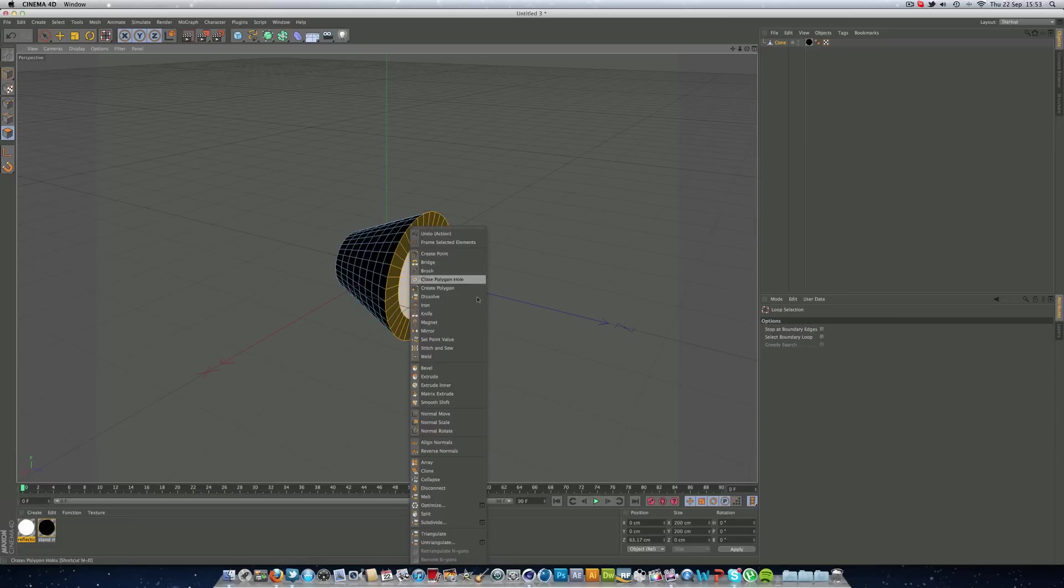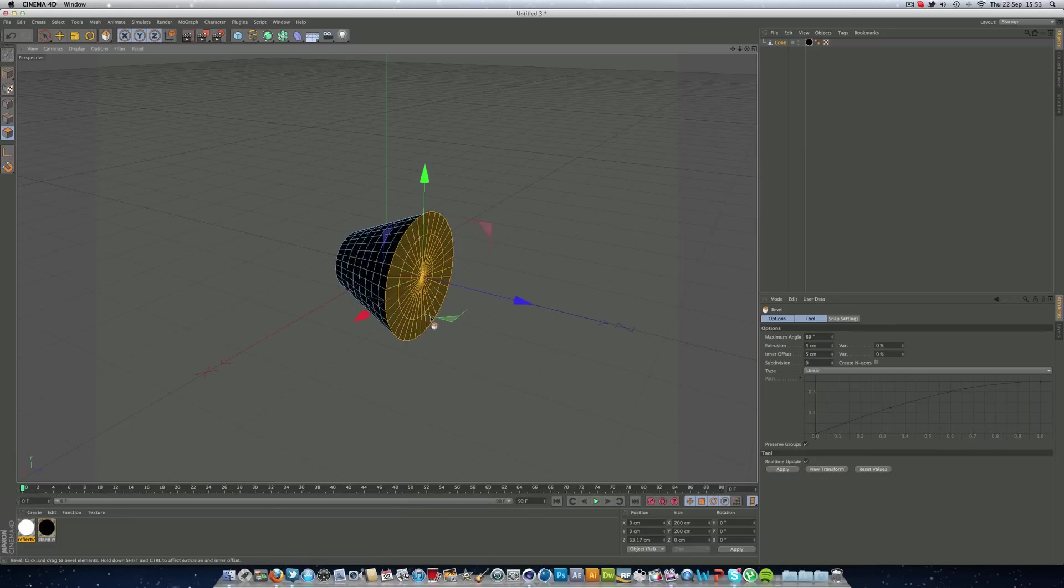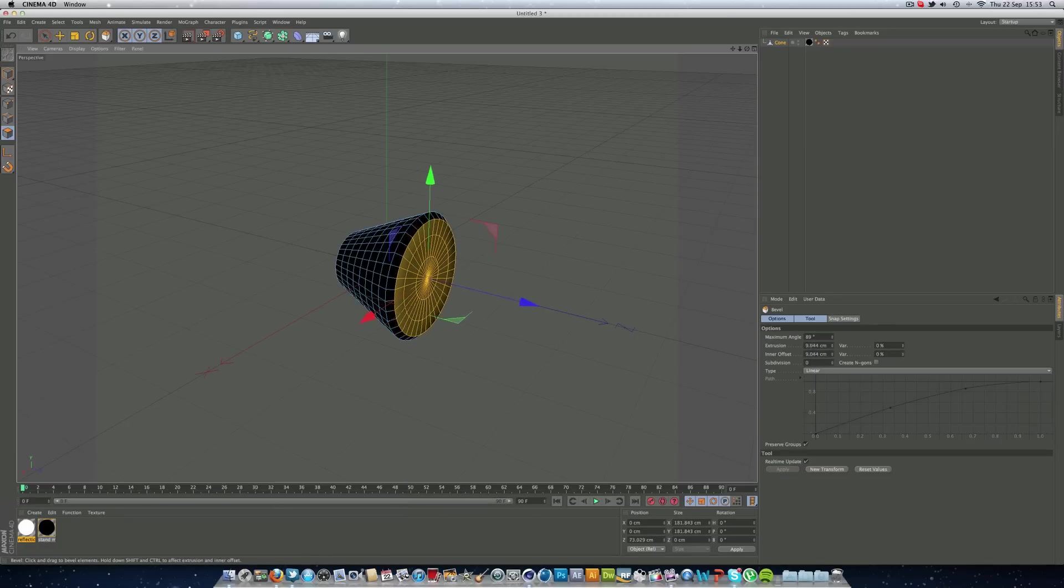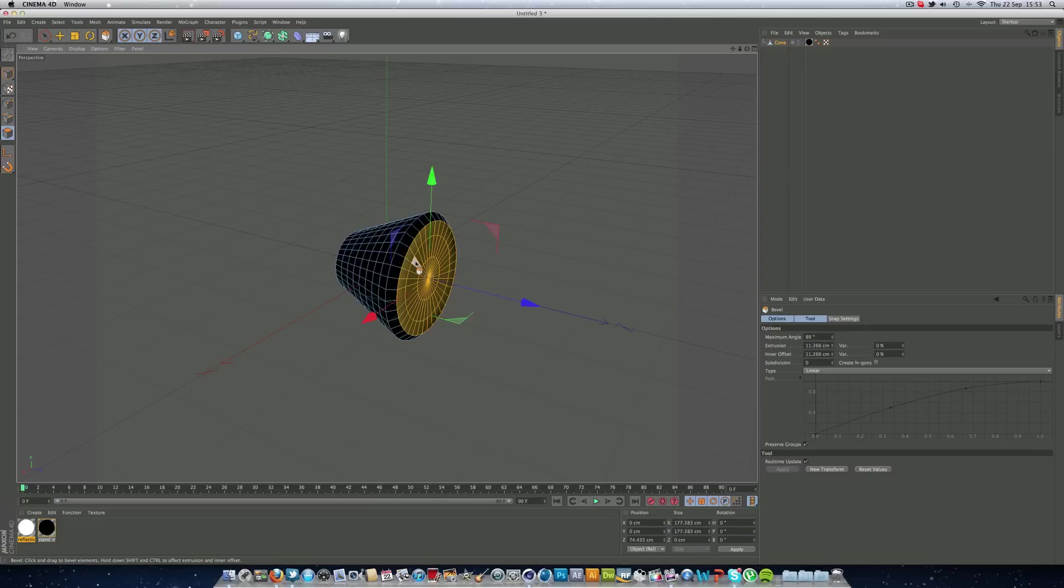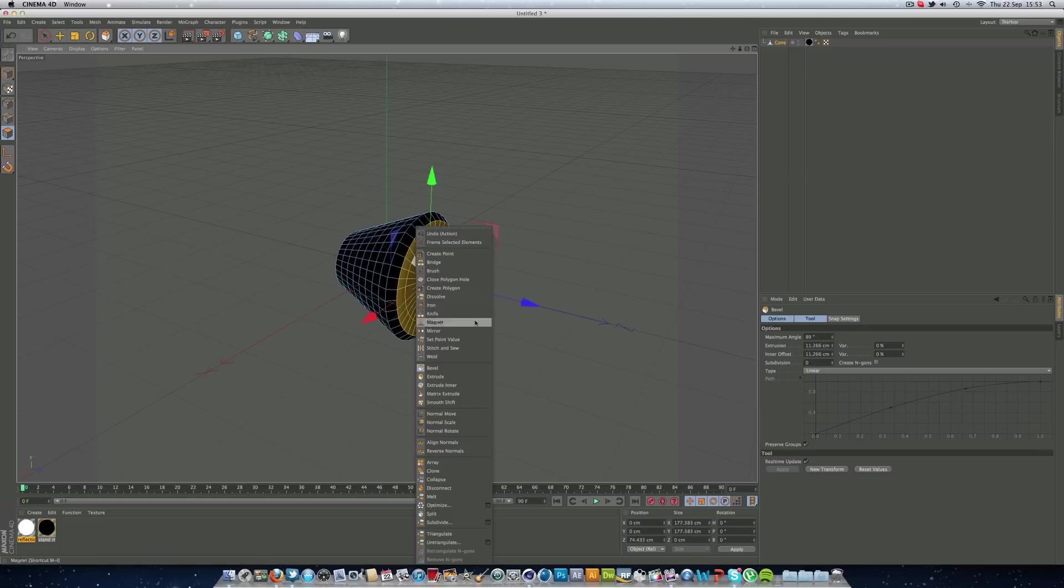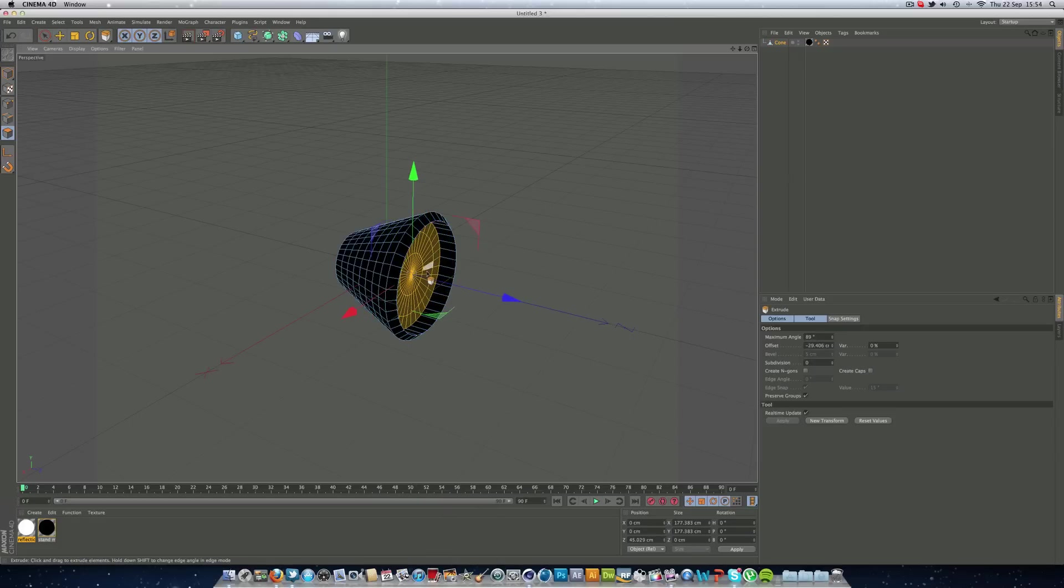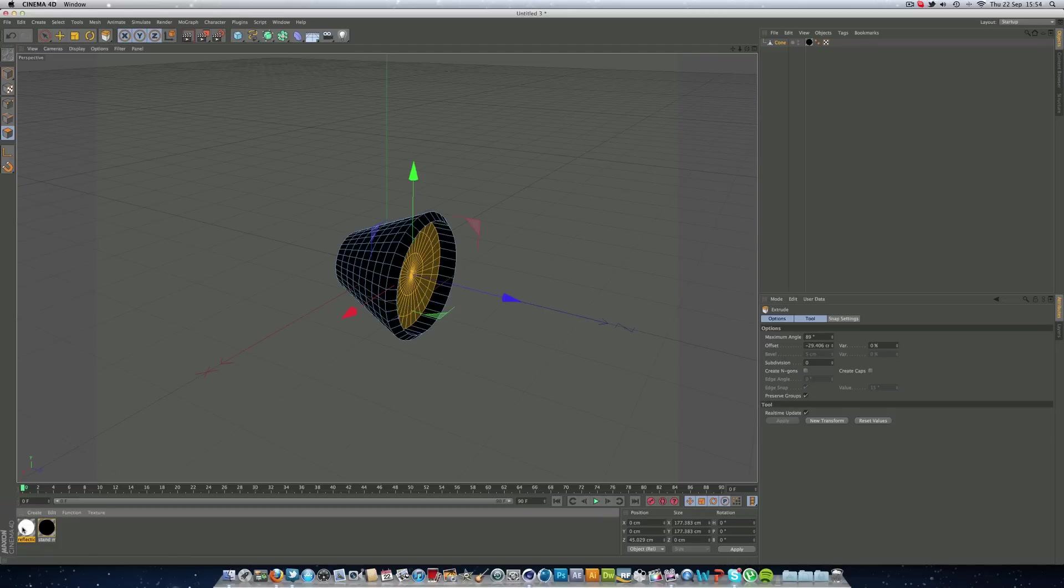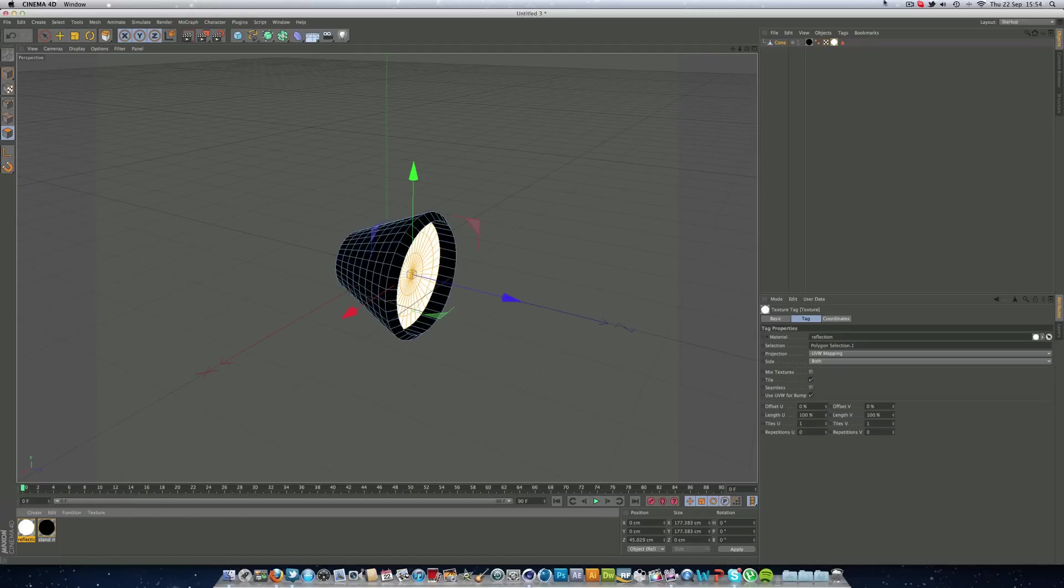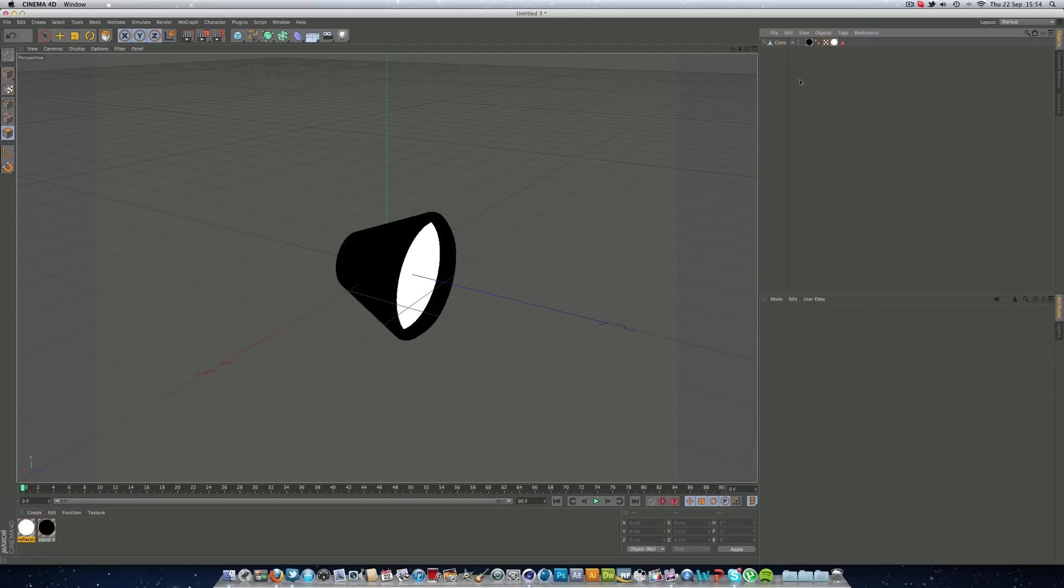Right mouse click and bevel, just move it forward a little bit like that. Right mouse click and extrude, I'm just going to move it in like this, and then right mouse click our reflection and click apply.